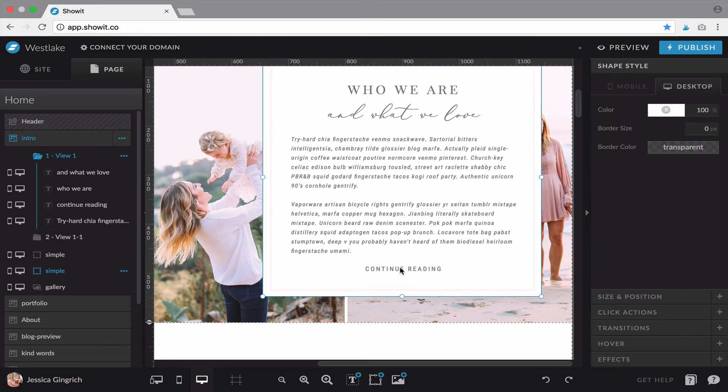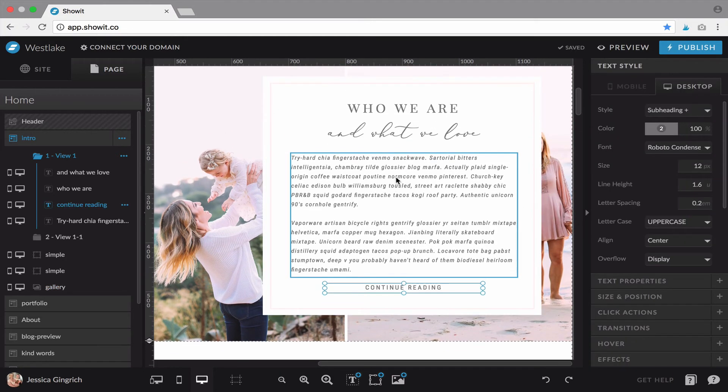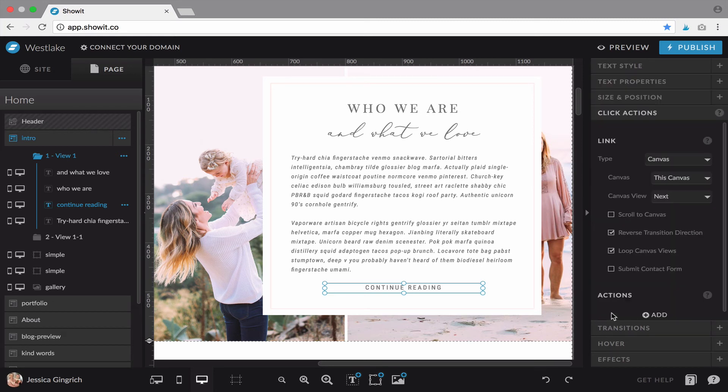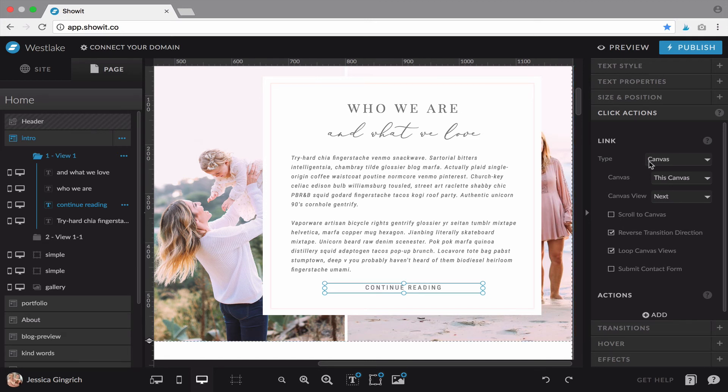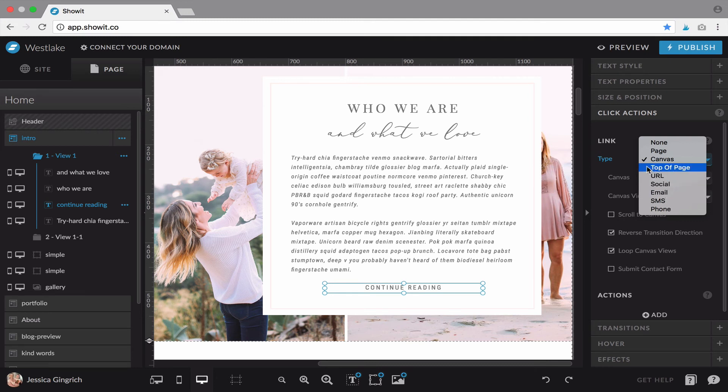And let's talk about links. So this is just text, but I've made it a link. And how I've done that is you go to click actions on your right and you see how it's got this link linking to Canvas. You can also link to page, you can link to a URL off-site, to social page. There's lots of options here.